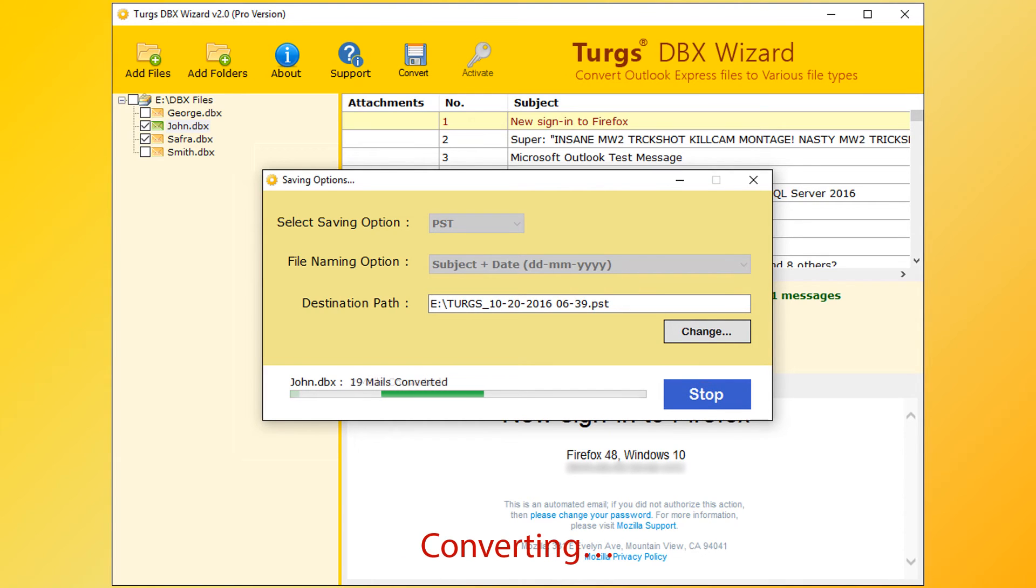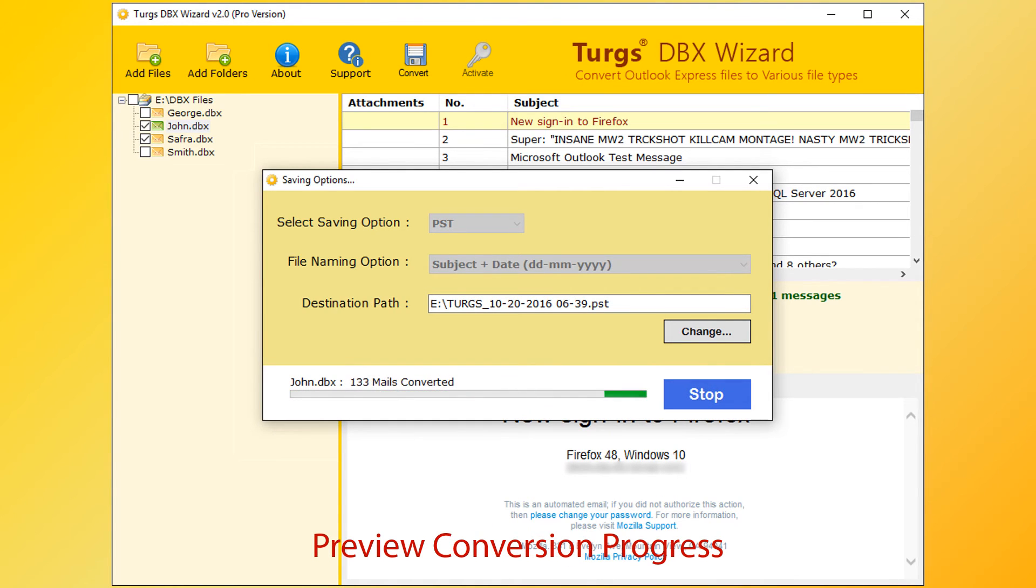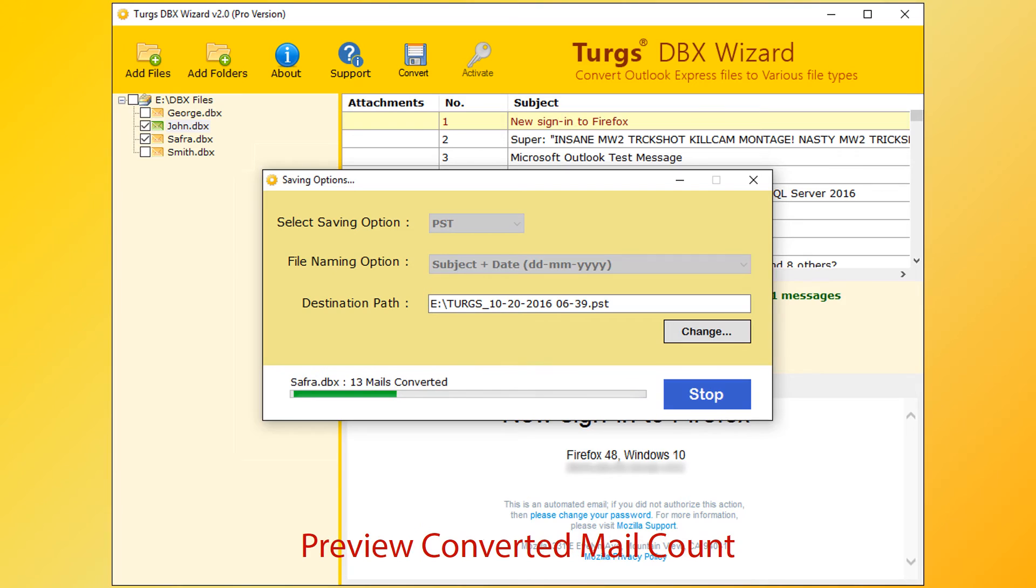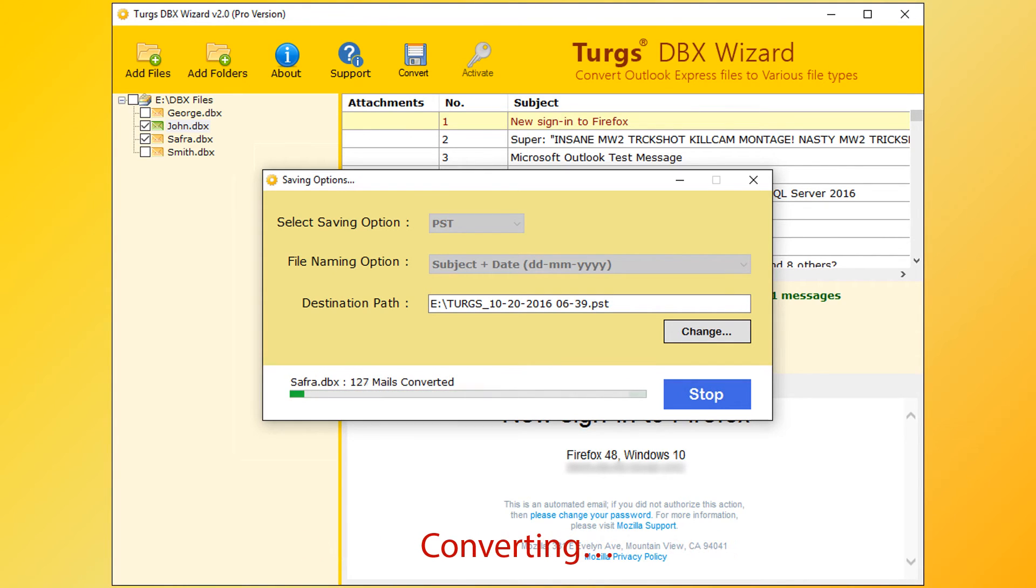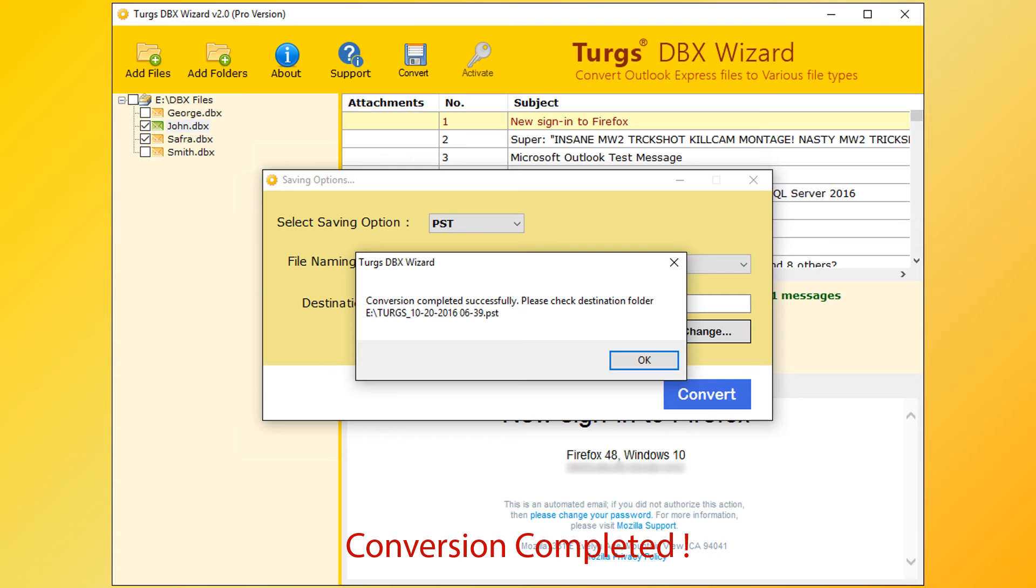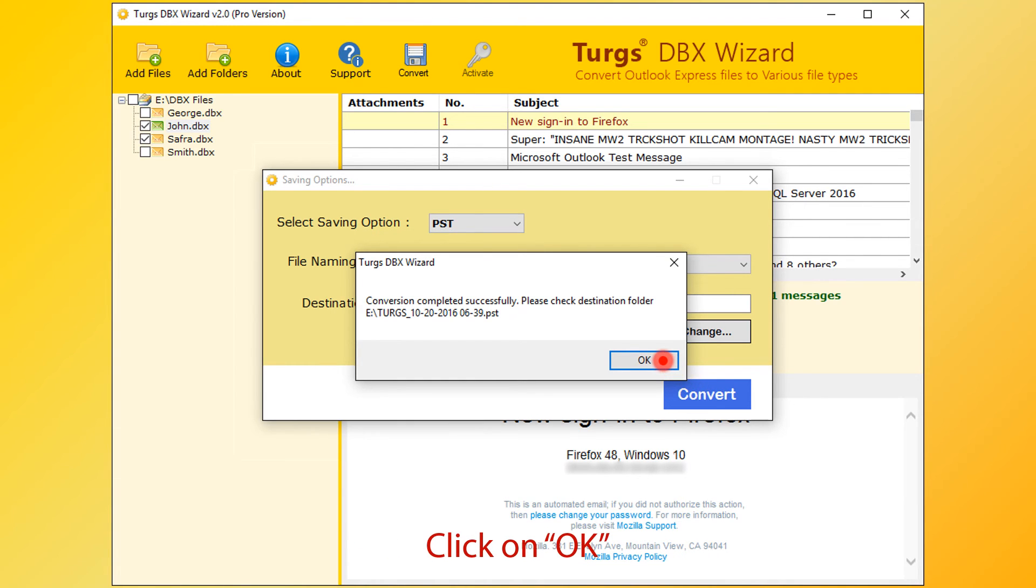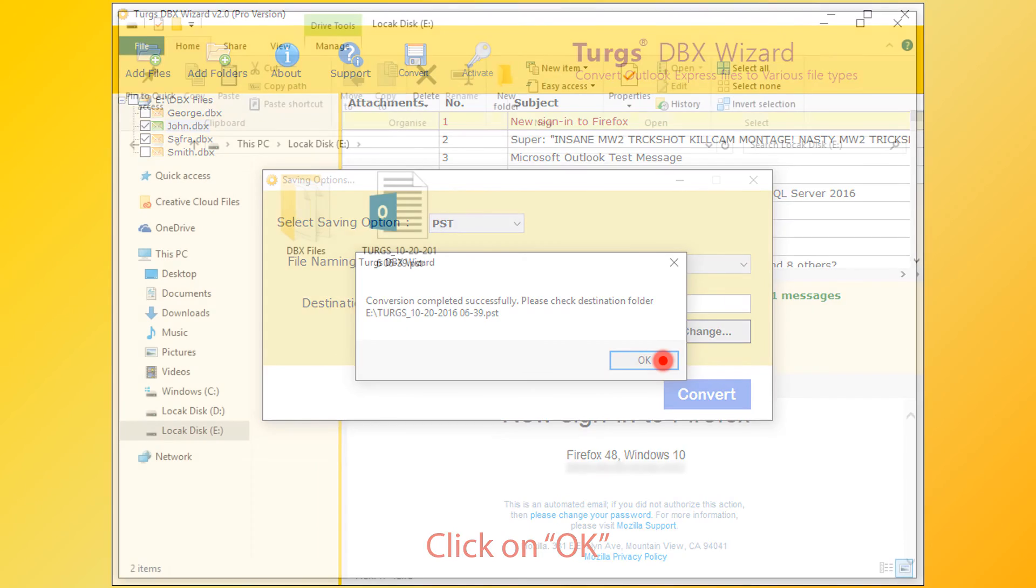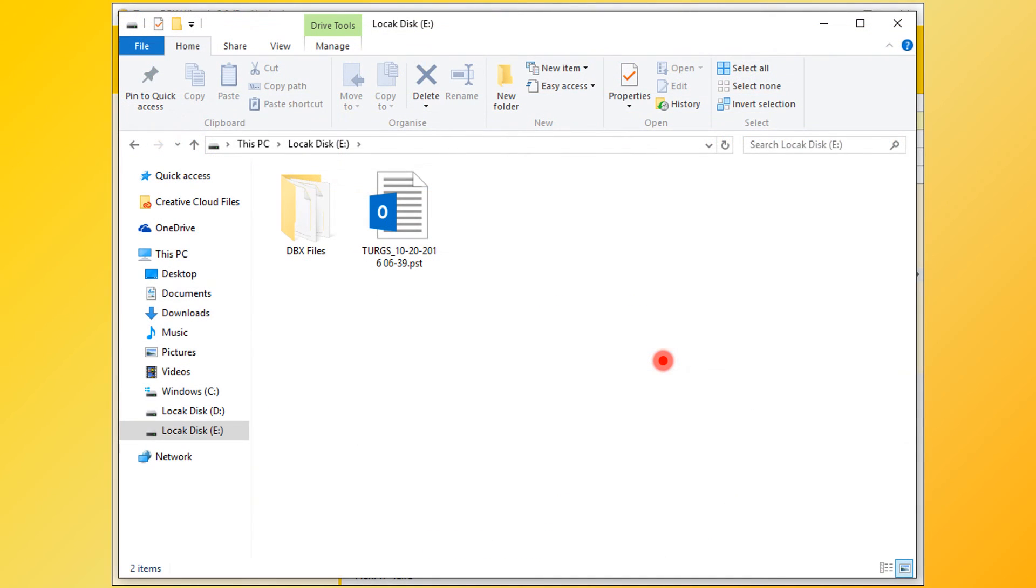This tool will preview conversion progress and number of mails converted in current file. After successful conversion, tool pops up conversion completed message and it previews destination path. Now click on OK button, then go to destination path for output.